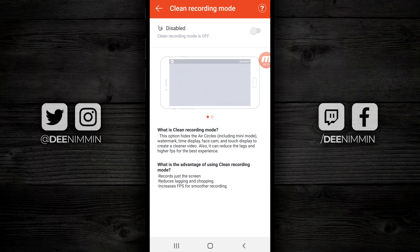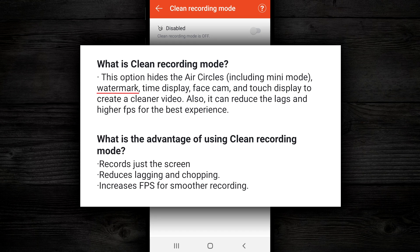If you wanna know what clean recording mode is, it says this option hides the air circles, watermark, time display, face cam, and touch display to create a cleaner video. It goes on to say that the advantage of using clean recording is it records just the screen, it reduces lagging and chopping — I know a lot of you have problems with this — and it increases the frame rate for smoother recording.